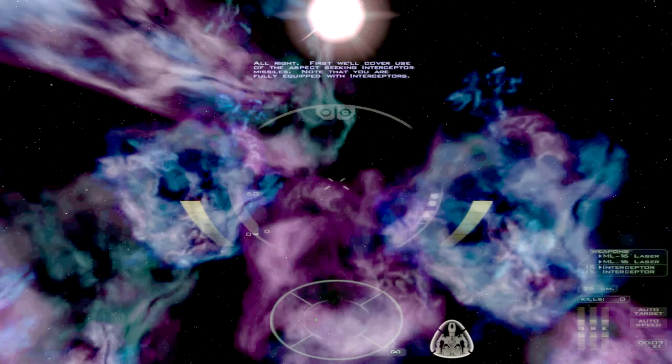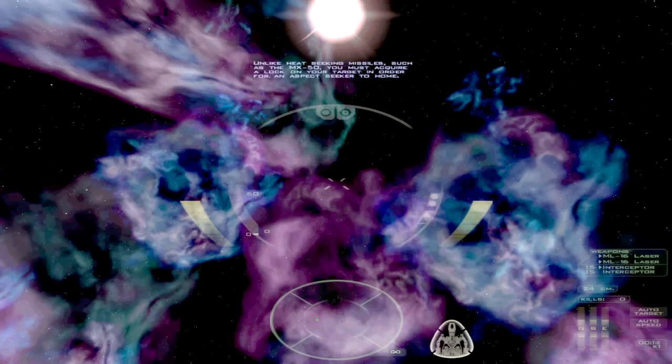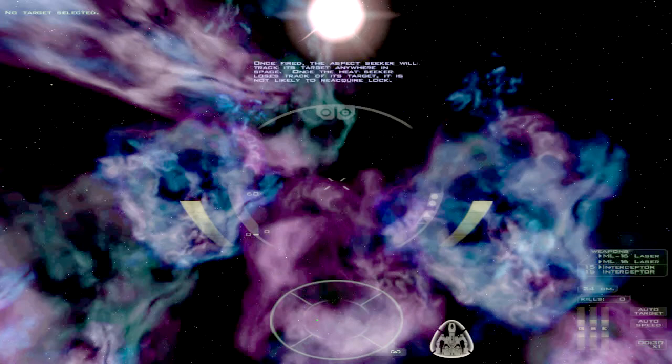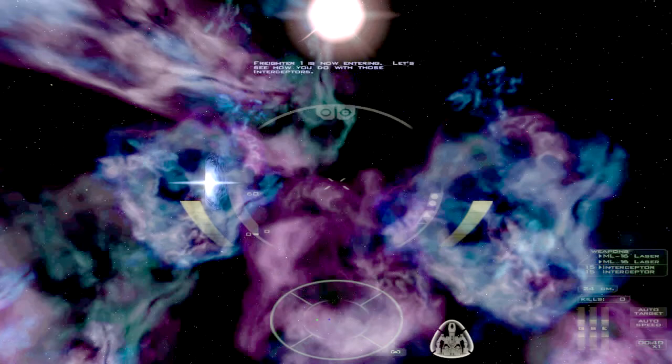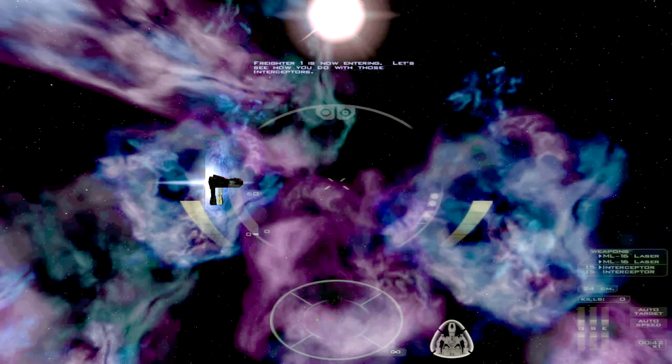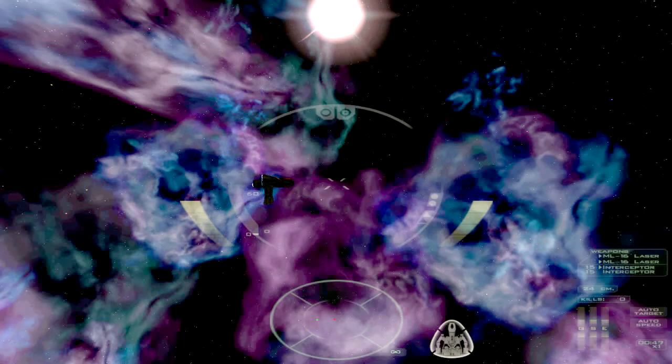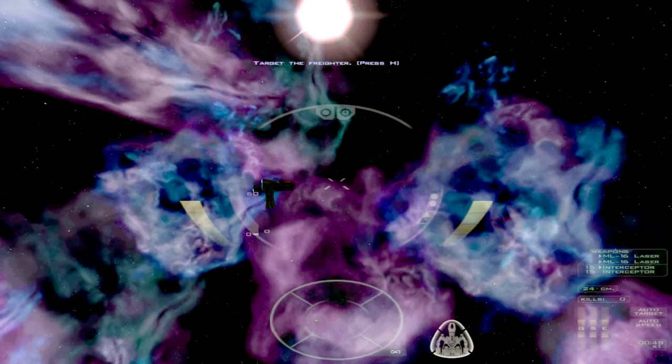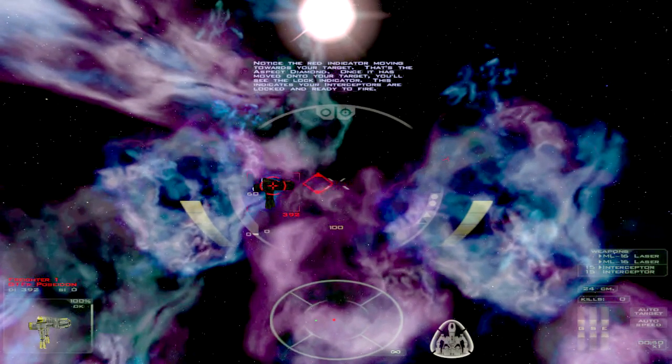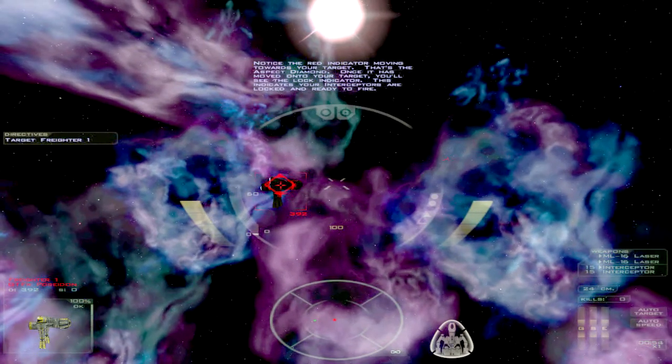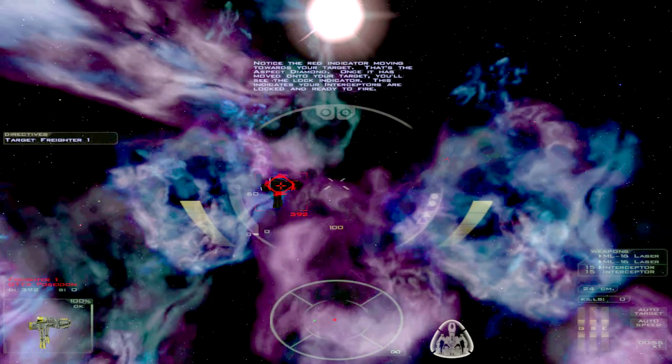Alright, first we'll cover use of the Aspect Seeking Interceptor missiles. Note that you are fully equipped with interceptors. And immediately I've already forgotten how to switch my missiles to fire both banks at the same time. And that's the aspect diamond.